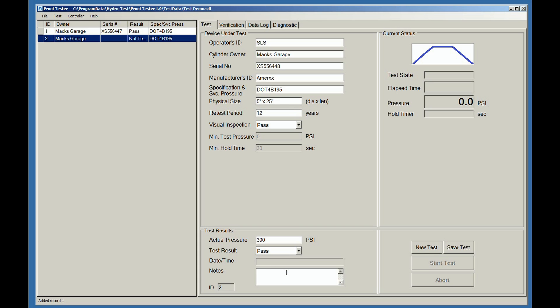And again, we can put in whatever notes we'd like for this particular cylinder. We're going to say that this fire extinguisher is old. And when we're done, we can hit the save test button. You can use your tab key to go from field to field, or use your mouse to click in a specific field.